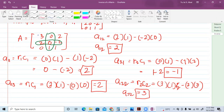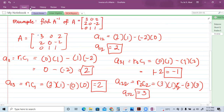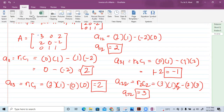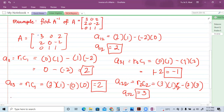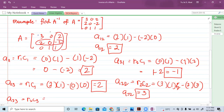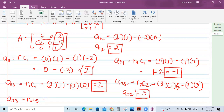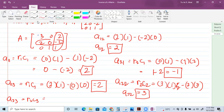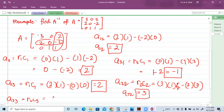For row two, column three, we block row two and column three, then get the determinant of the remaining elements: 3 times 1 minus 0 times 0, which is 3.